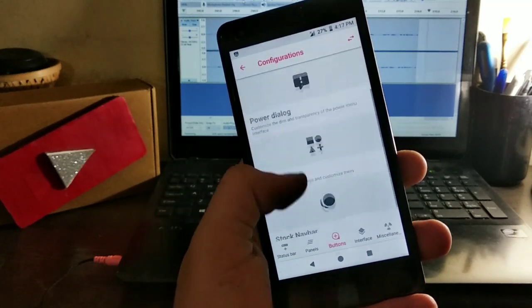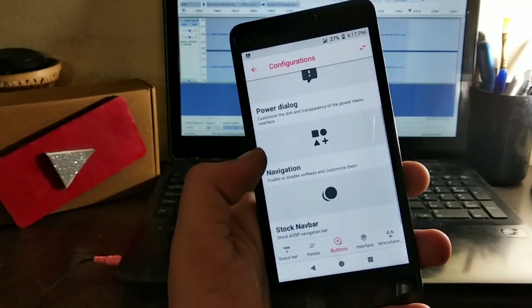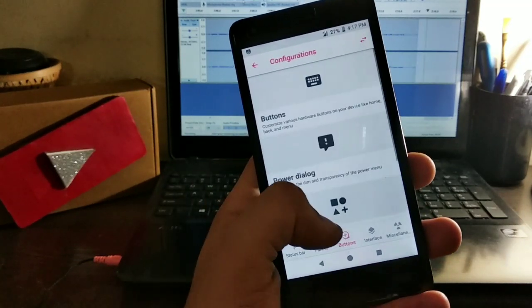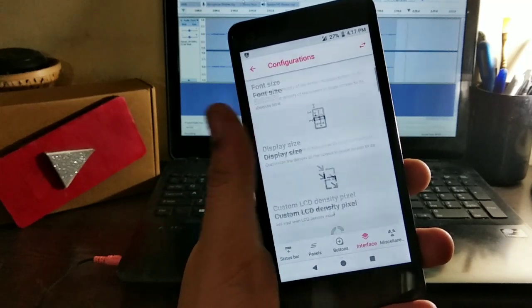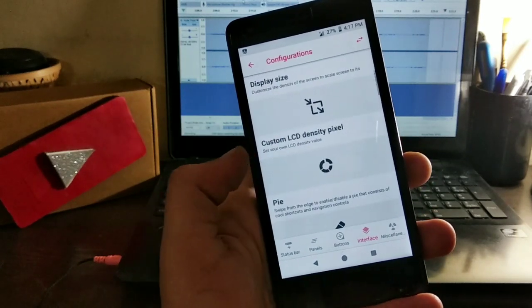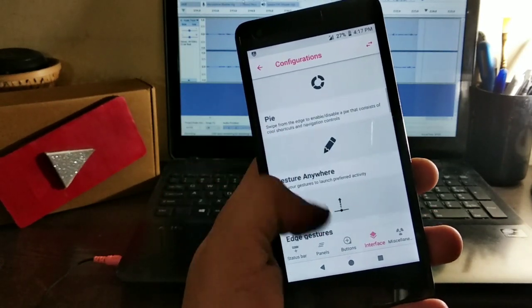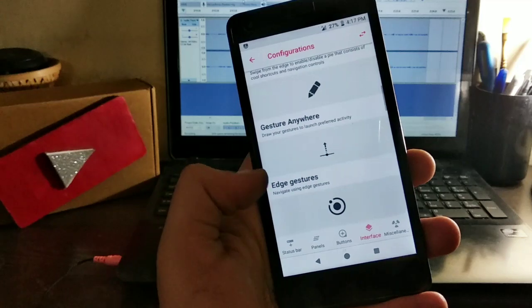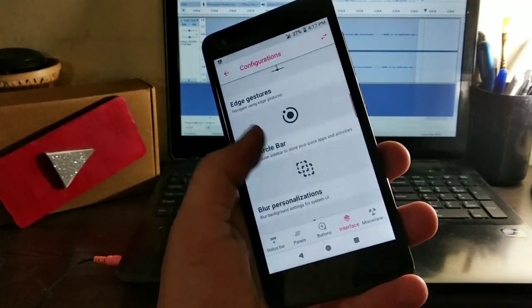You can see the navigation bar, stock navigation bar, and some more stuff. We have the pie control, gestures anywhere, edge gestures, and app circle.